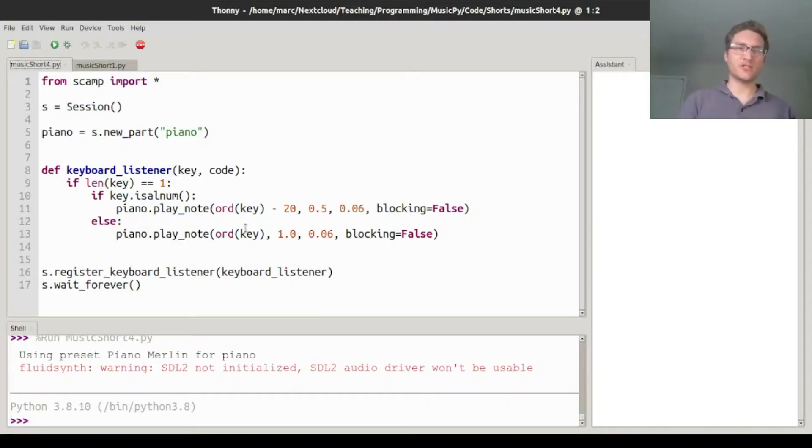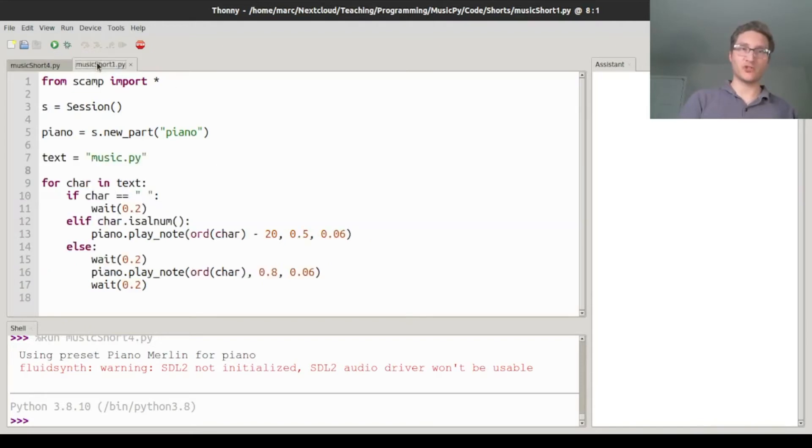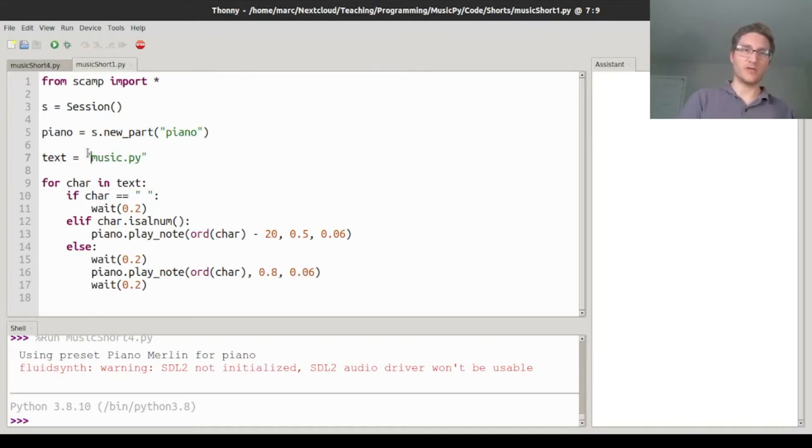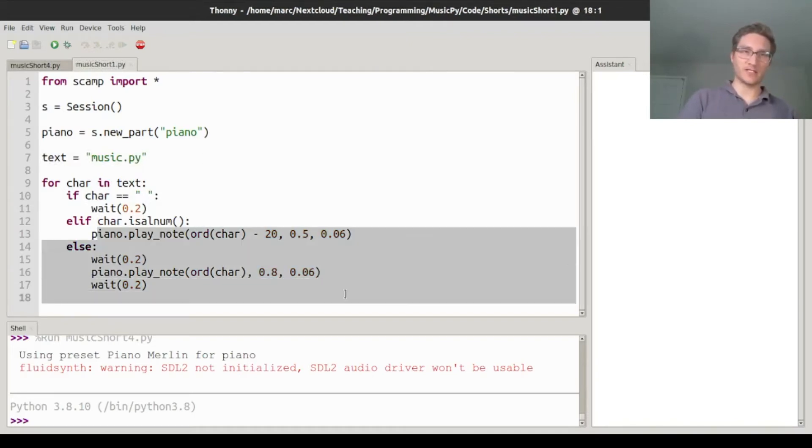So for today's Python Music Short, I thought I'd revisit the script from the first short and show you how to make it live and interactive. That short was all about sonifying a text, so looping through each character in the text and playing some notes accordingly.